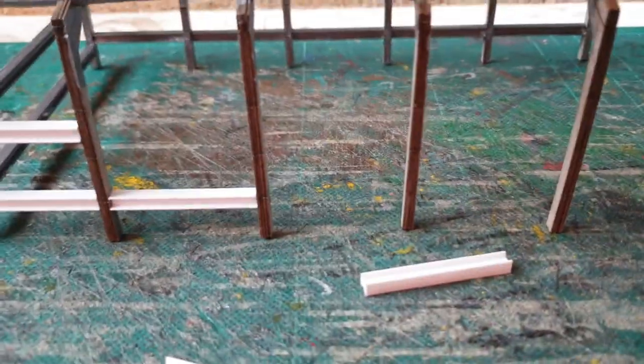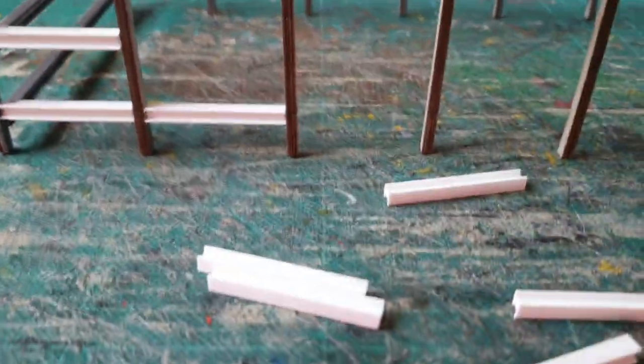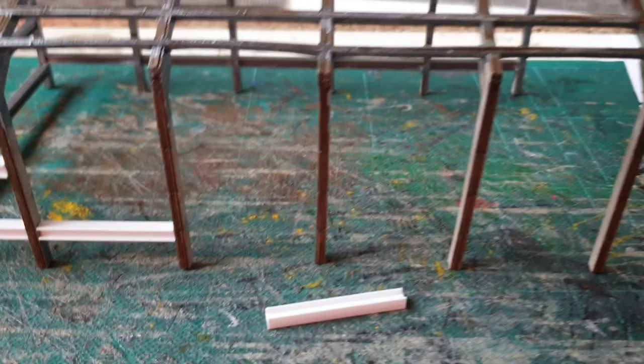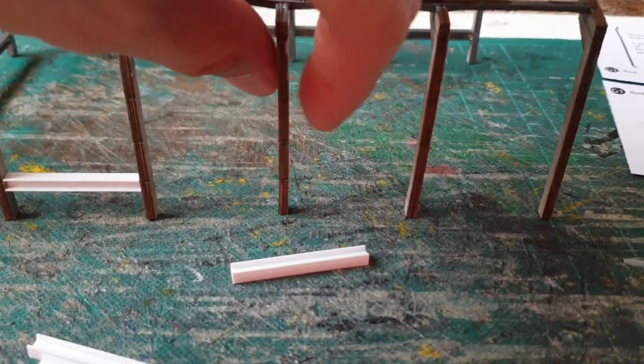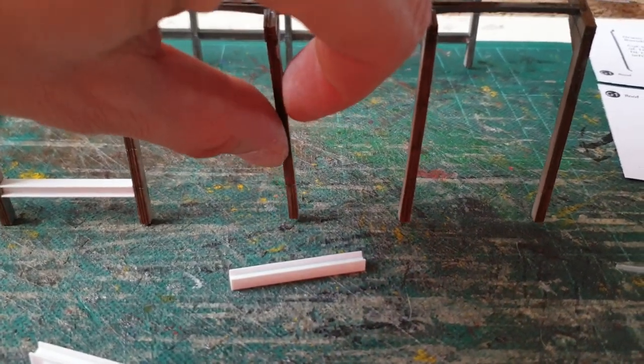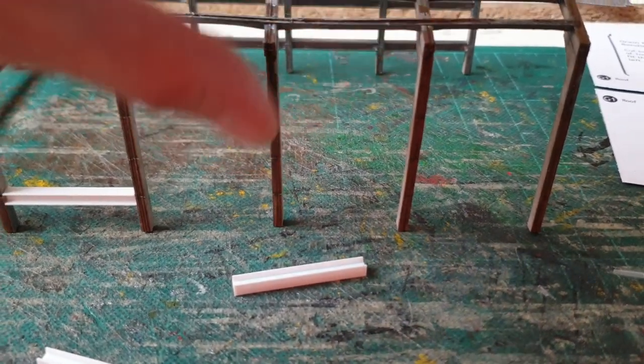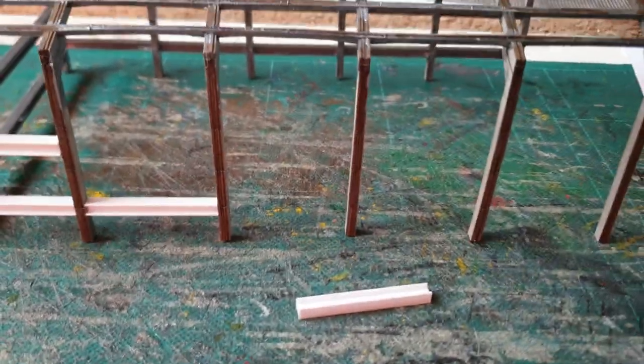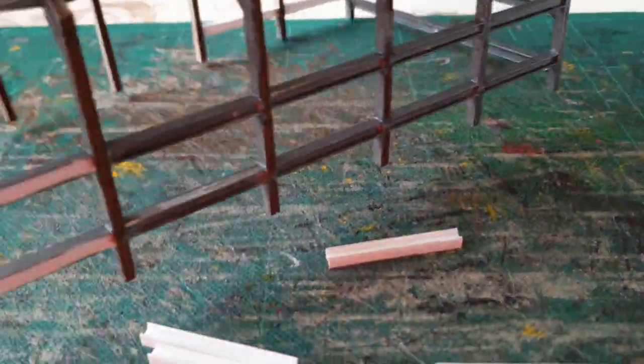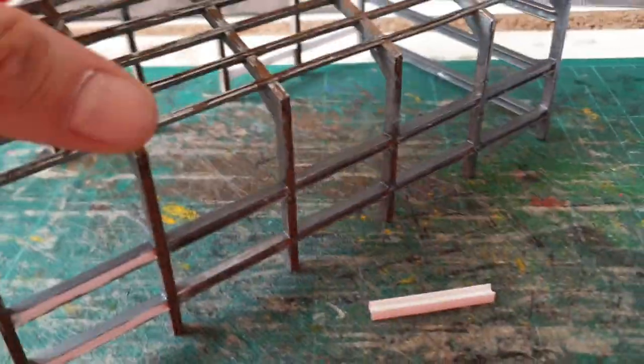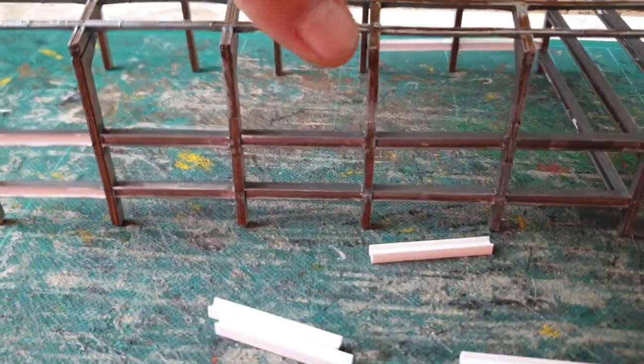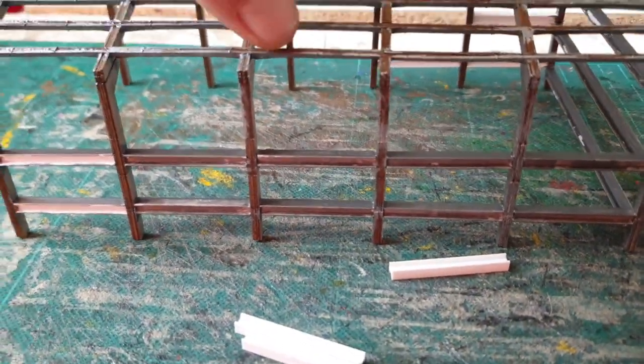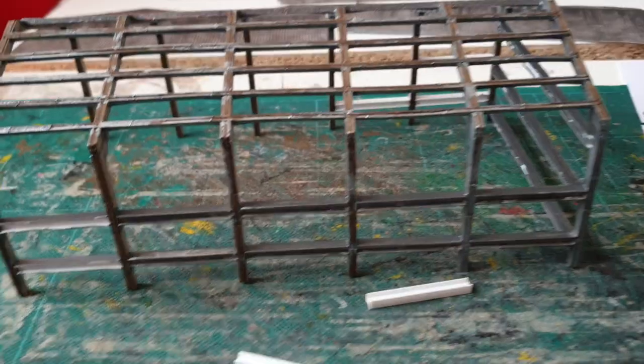But as you can see, the legs here, they sort of move about a bit. So the whole good thing about doing this is it strengthens this section and makes it rigid so it won't move.